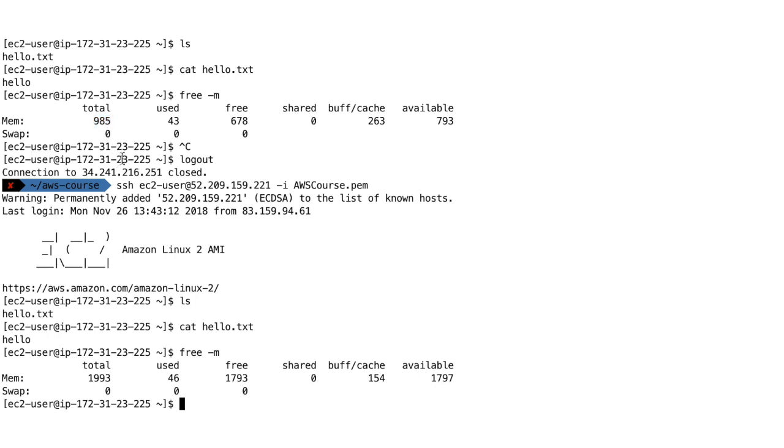So basically, yeah, we just upgraded our instance. This is something that used to be quite complicated to do, but now it's very easy through the console. It's seamless and we don't lose any data because our instance is EBS backed. So this is something you should know about, especially when going into your exam, about how to do these things.